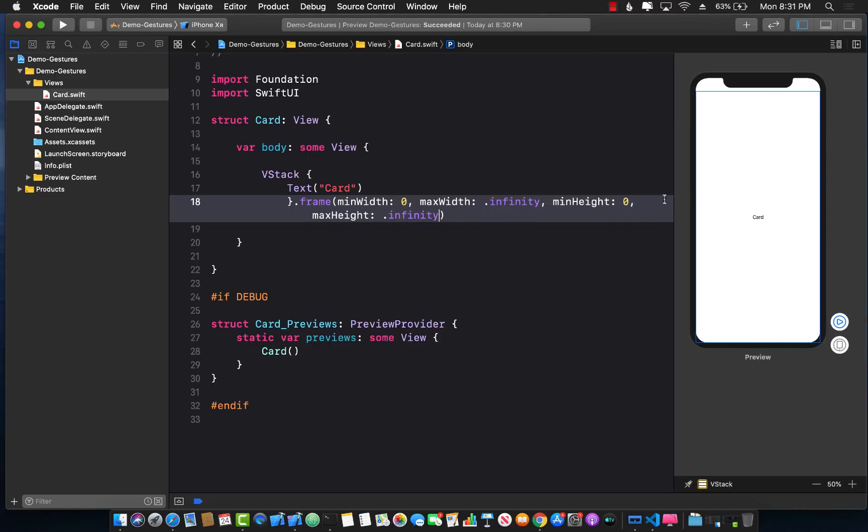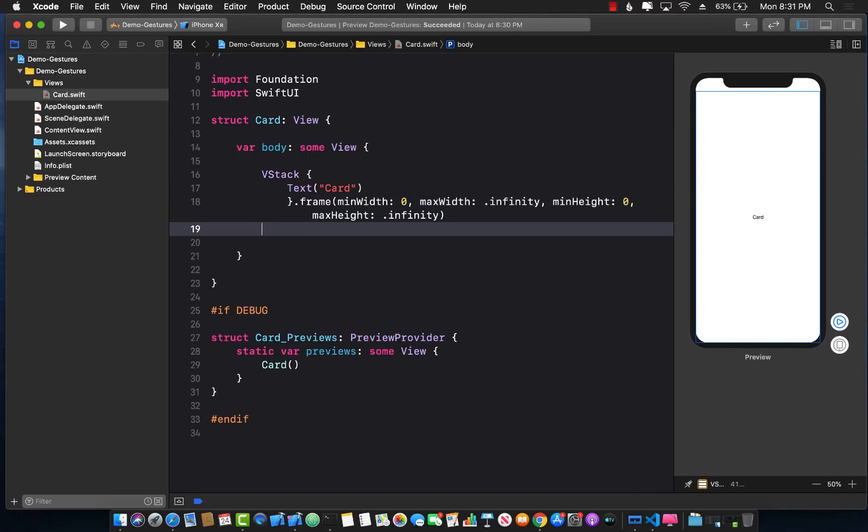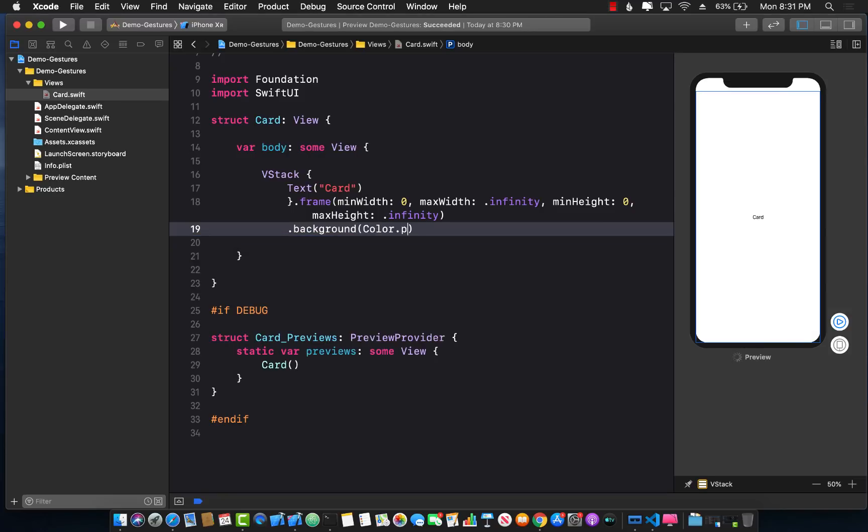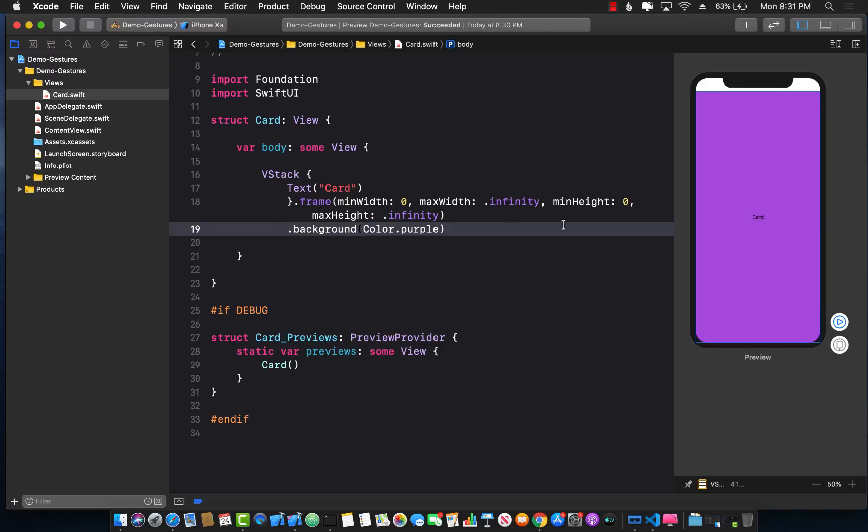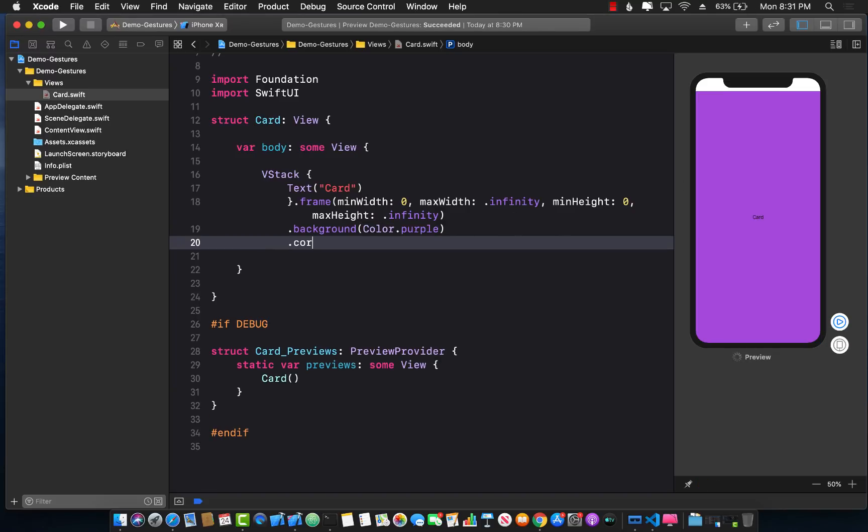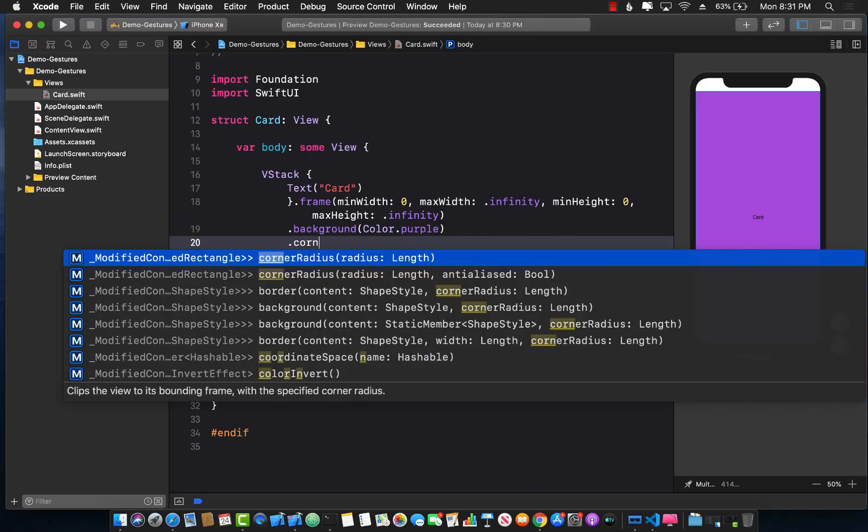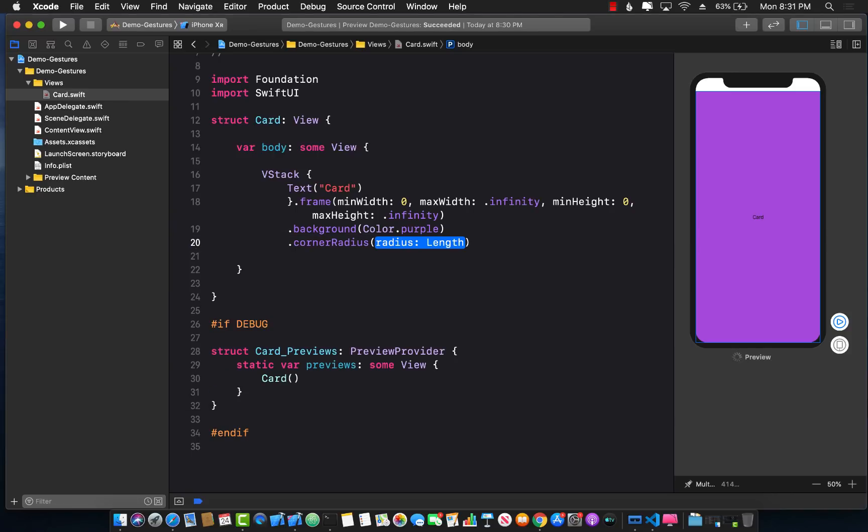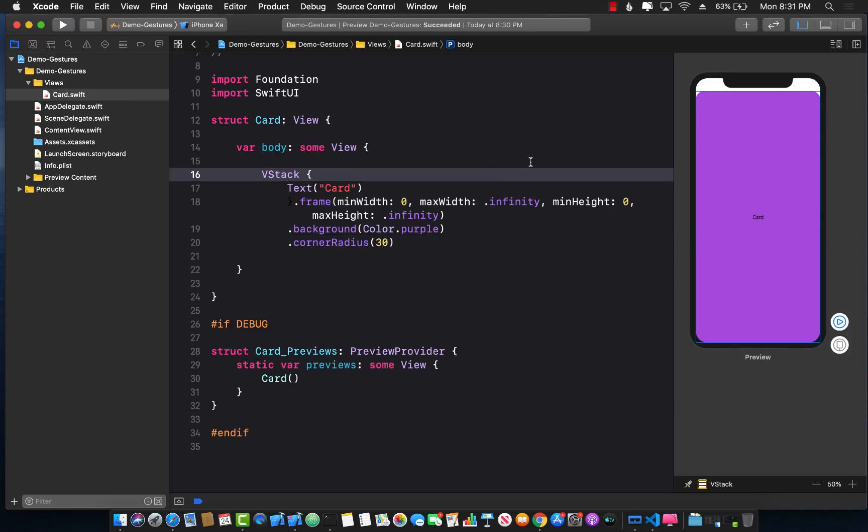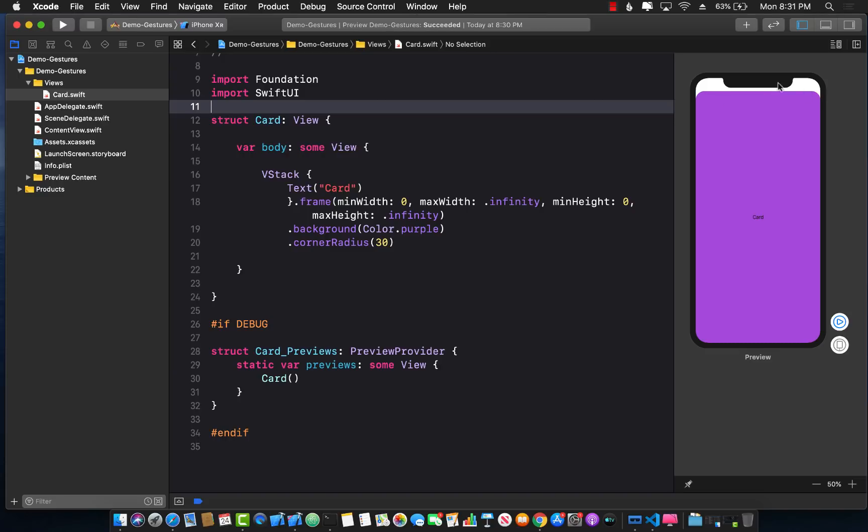Let's zoom it out a little bit. This is fine but I also want to change the background color so I can pass in the background and say color dot purple. Let's see if it changes the color. Great. I also want it to be rounded corner so corner radius 30 or any other number and now you can see it looks nice like a card.